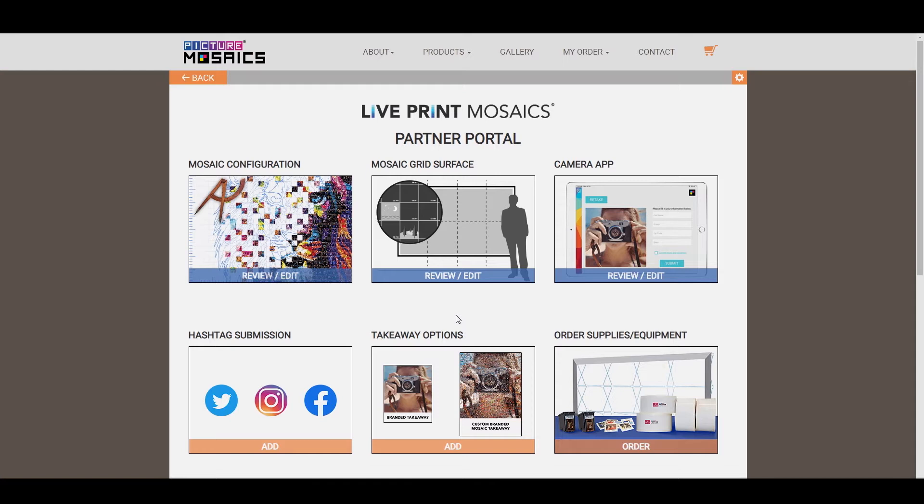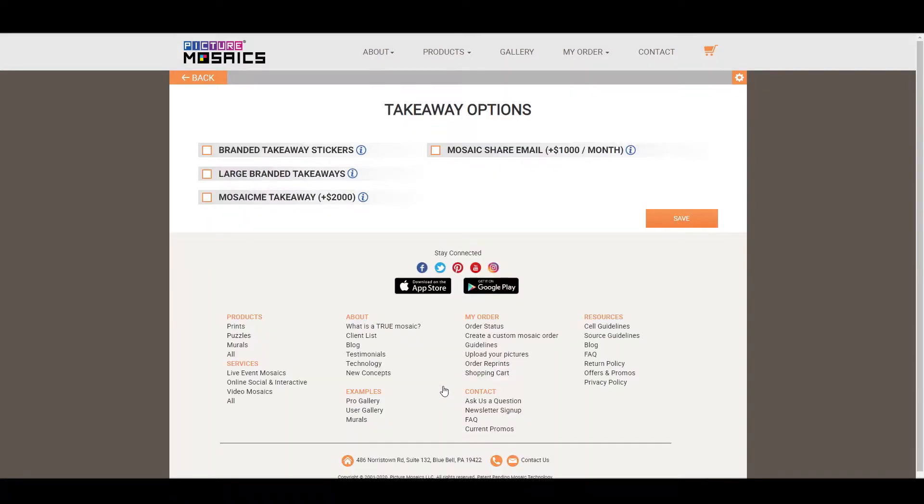So let's start off by navigating to the page. You can initially see that there are several options on this page. On the left-hand side, you'll see all the potential takeaway options you have for your event, and on the right-hand side, you'll see the option for a shareable email. We're going to be going over the left-hand side first.